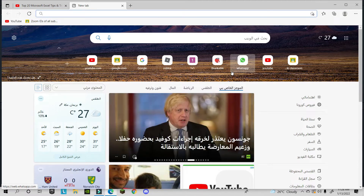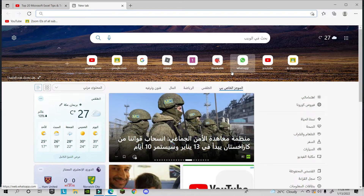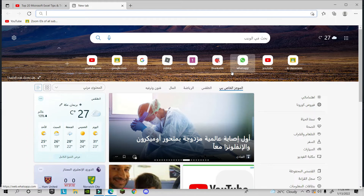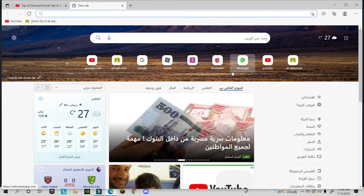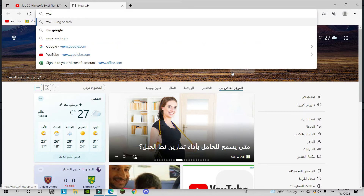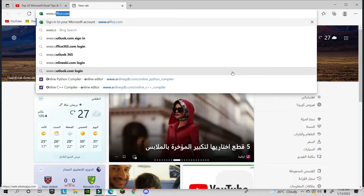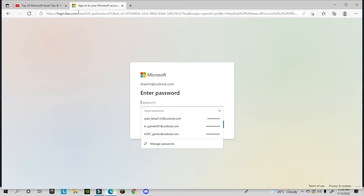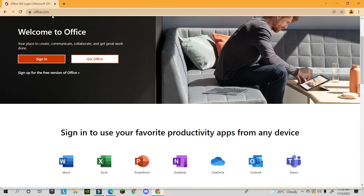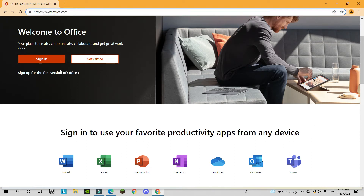The second trick is really amazing — you can use Microsoft Excel, Word, and PowerPoint free online. Go to www.office.com and once you open it, you'll need to enter your Microsoft ID and password, like an Outlook or Hotmail account.